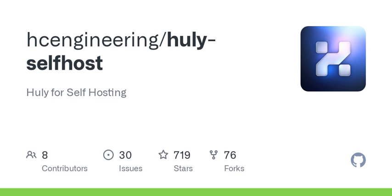Welcome to today's episode of Tech Talk Dive. I'm so excited to get into the nitty-gritty of self-hosting applications, specifically focusing on Huli. If you've ever thought about setting up your own services on a server, or if you're just curious about the tech behind it, you're in for a treat. So let's jump right in.